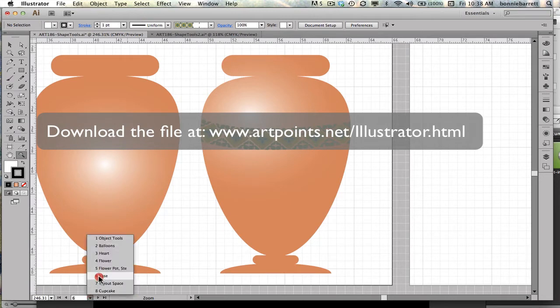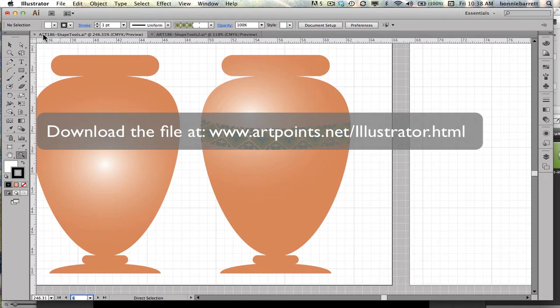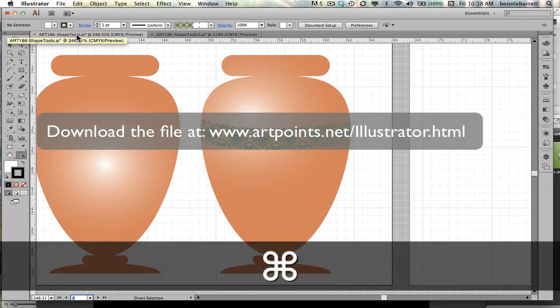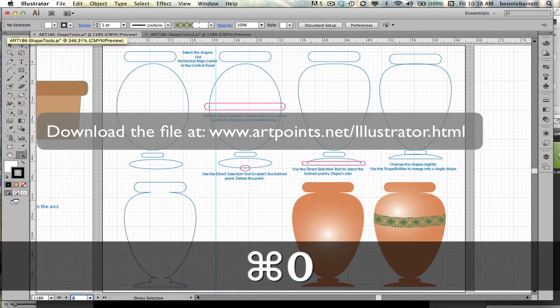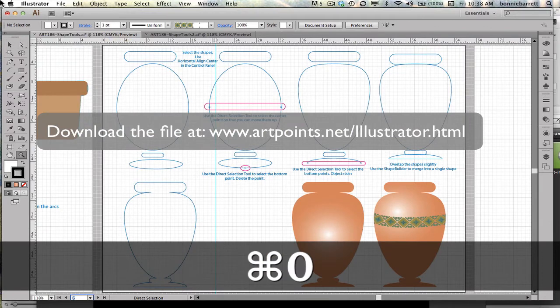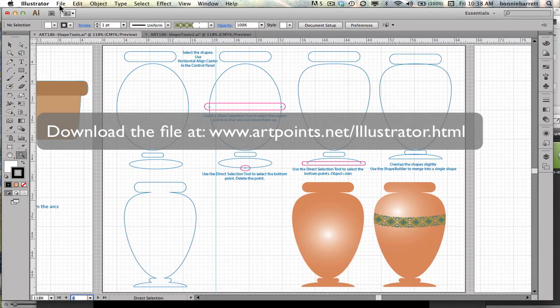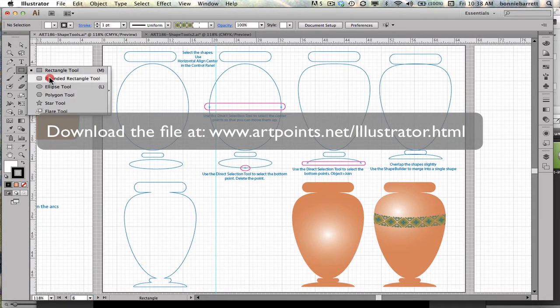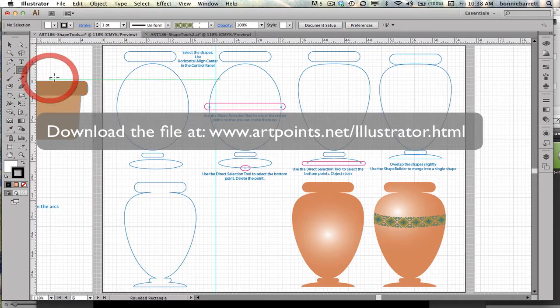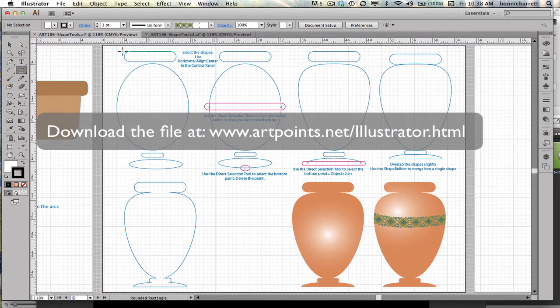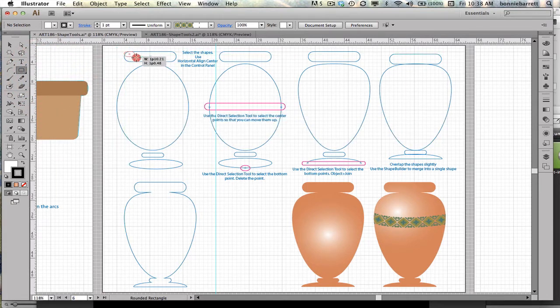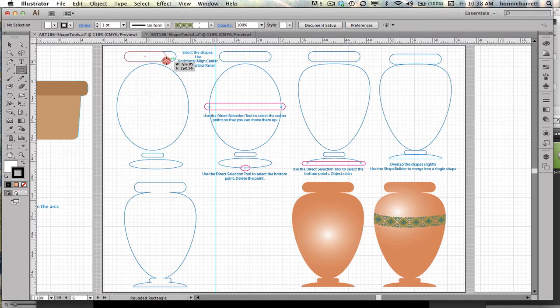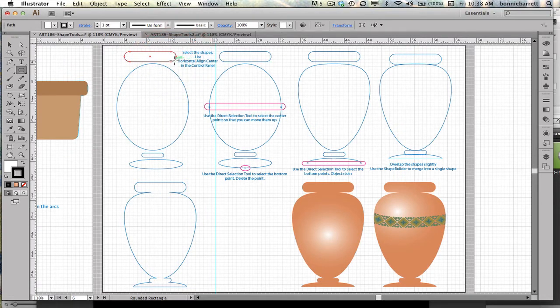You should be on Artboard 6 of the file, Art186 Shape Tools, Command-0 to get everything into the window. We're going to use the object tools we've become familiar with in other lessons. Here I'm starting with the rounded rectangle tool and matching that as best I can.